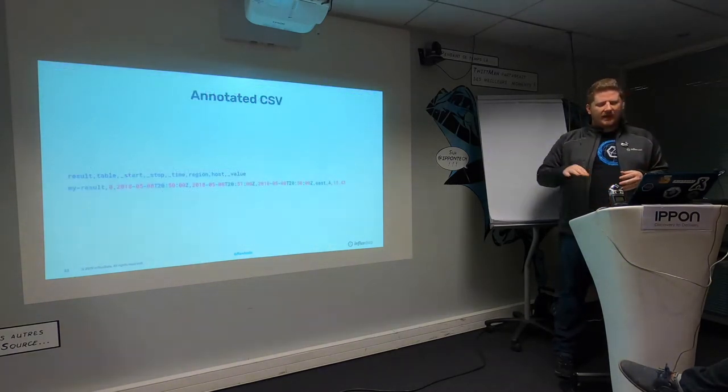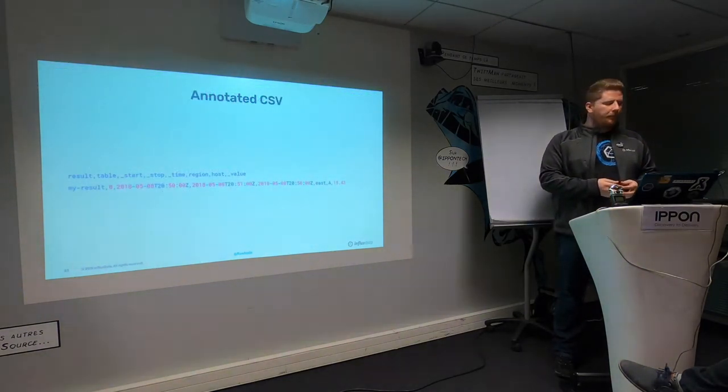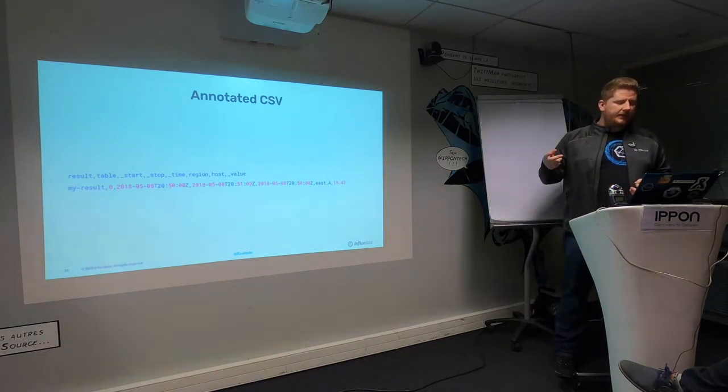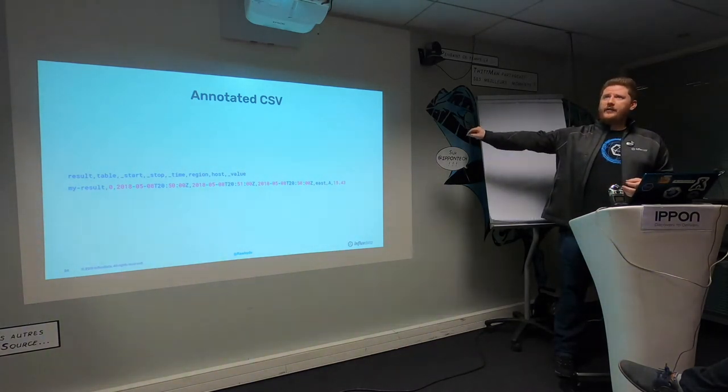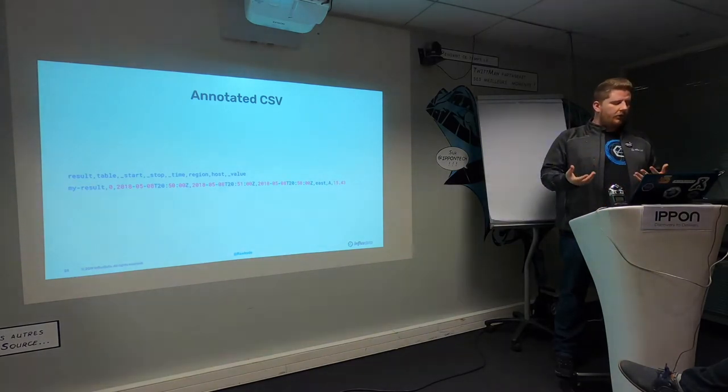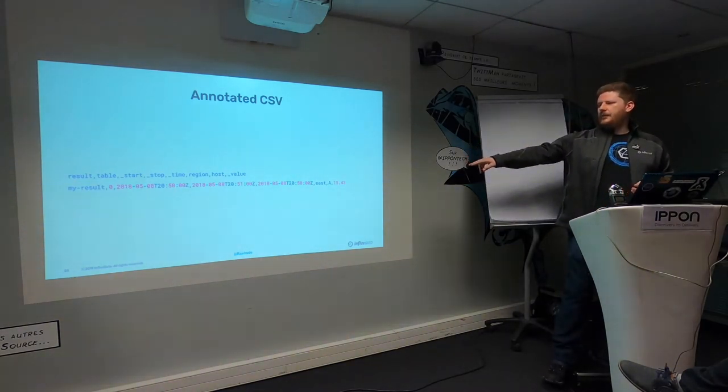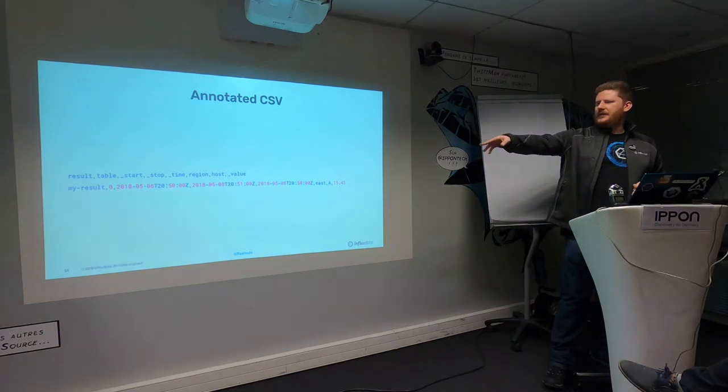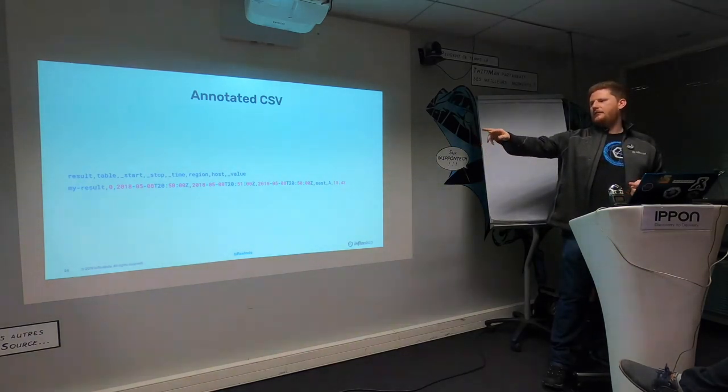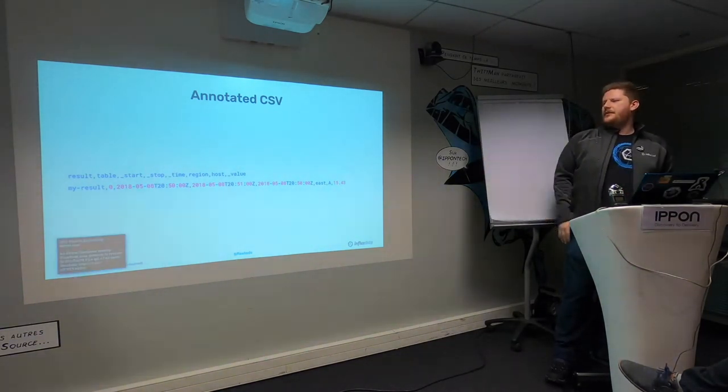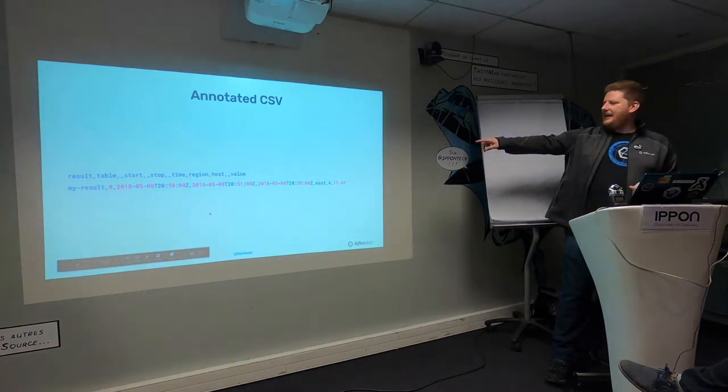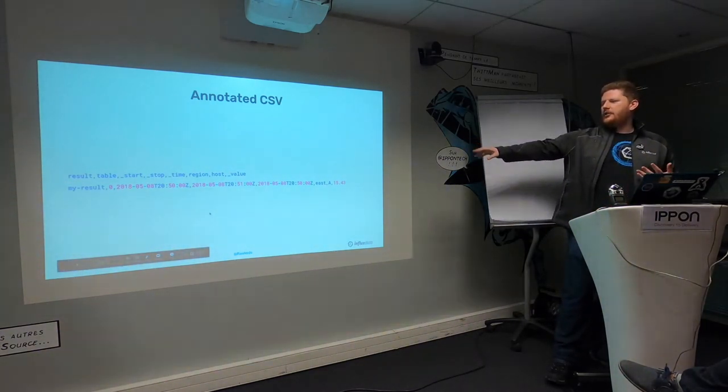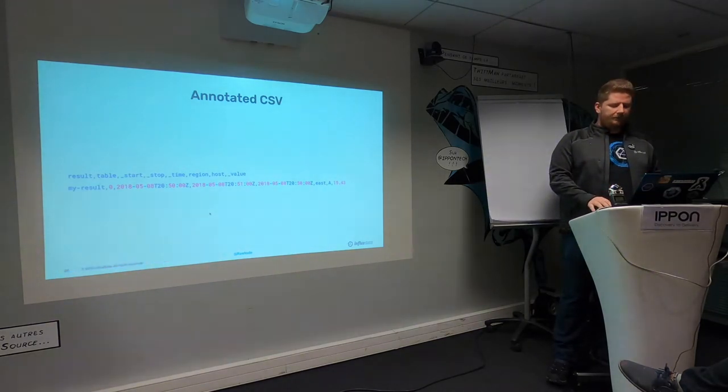It uses annotated CSV across the wire. So if you want to use other tools to look into it, that's very easily possible. But when we're pulling out our time series data, anytime the schema changes in the data, it's going to return a new table. And I think this is best looked at by example. So this is the annotated CSV format.